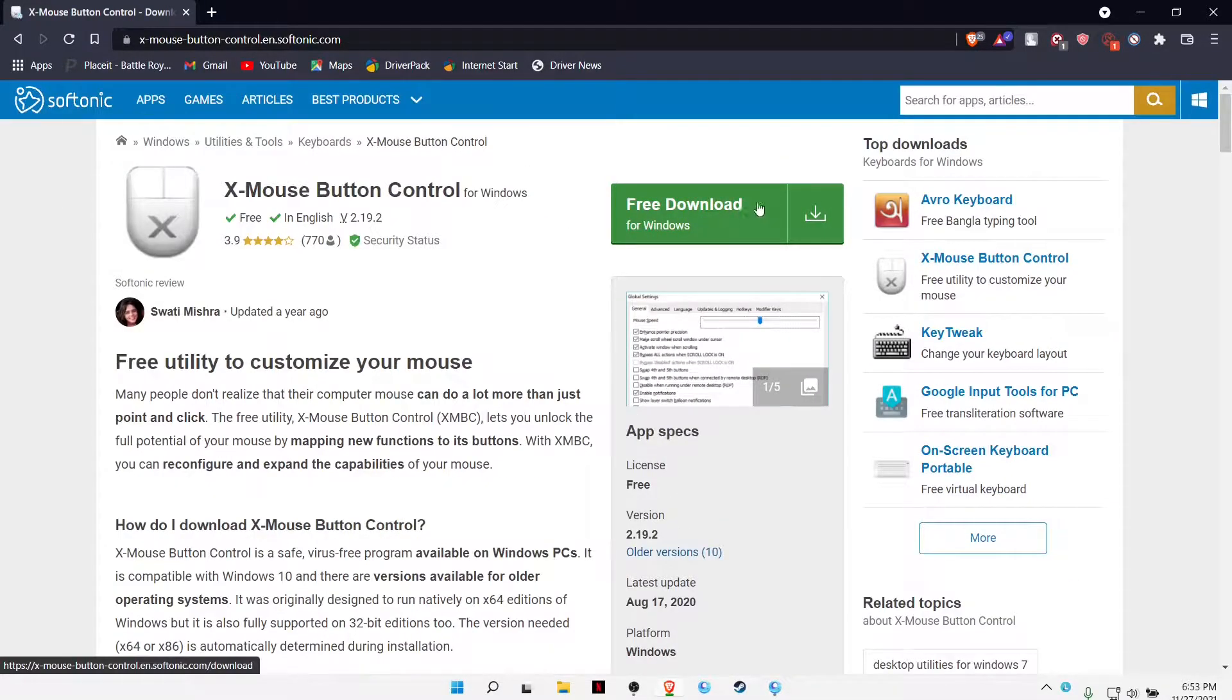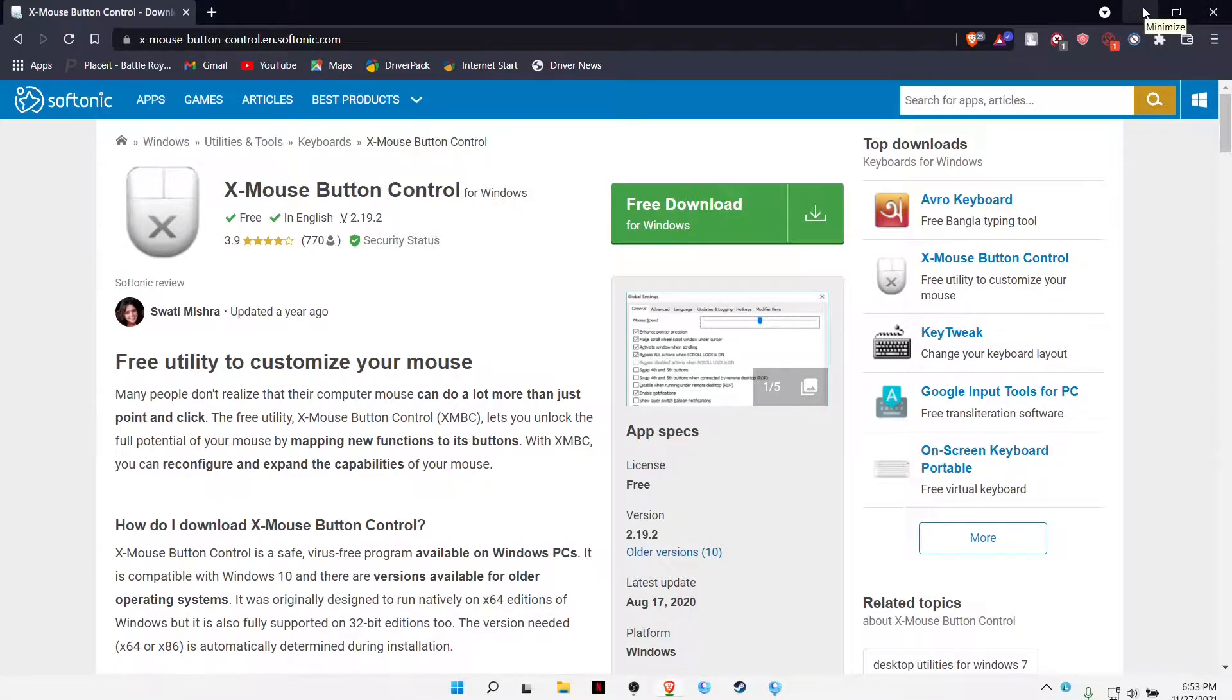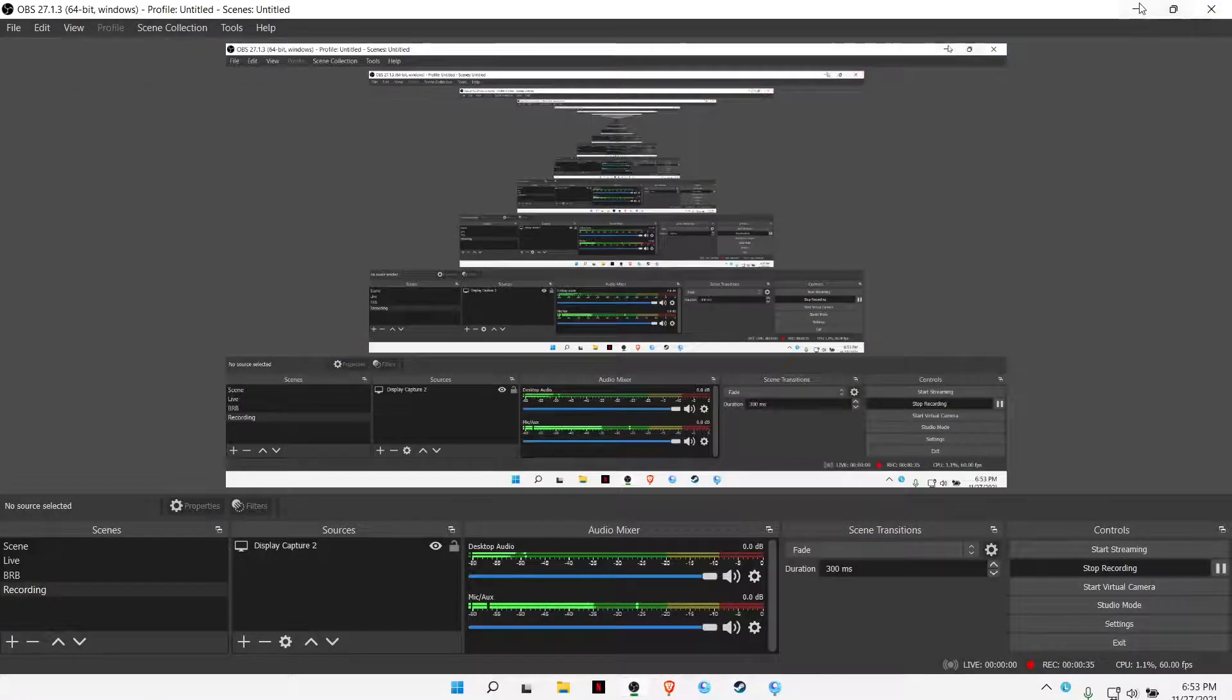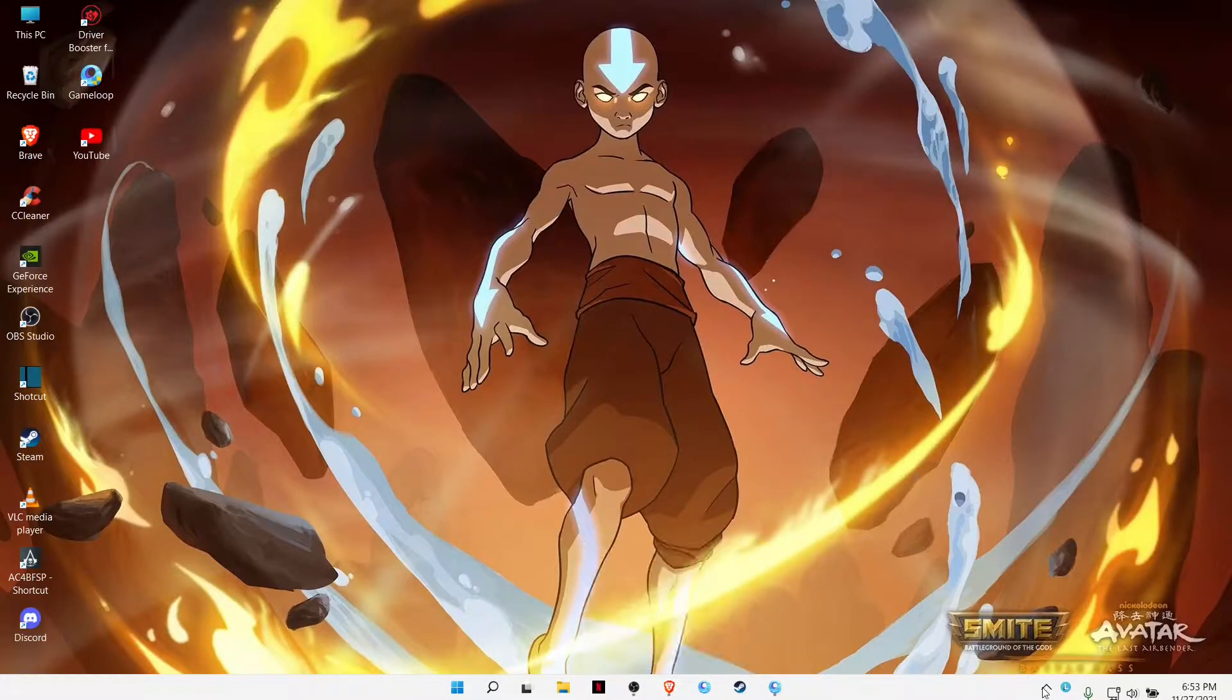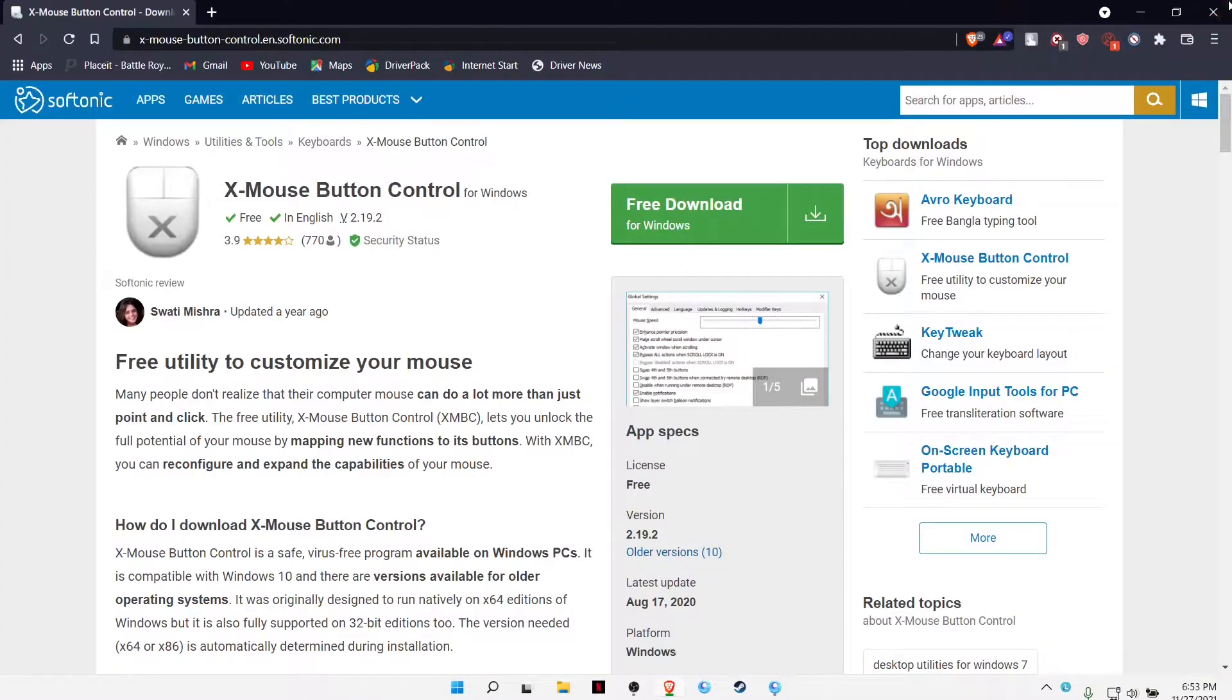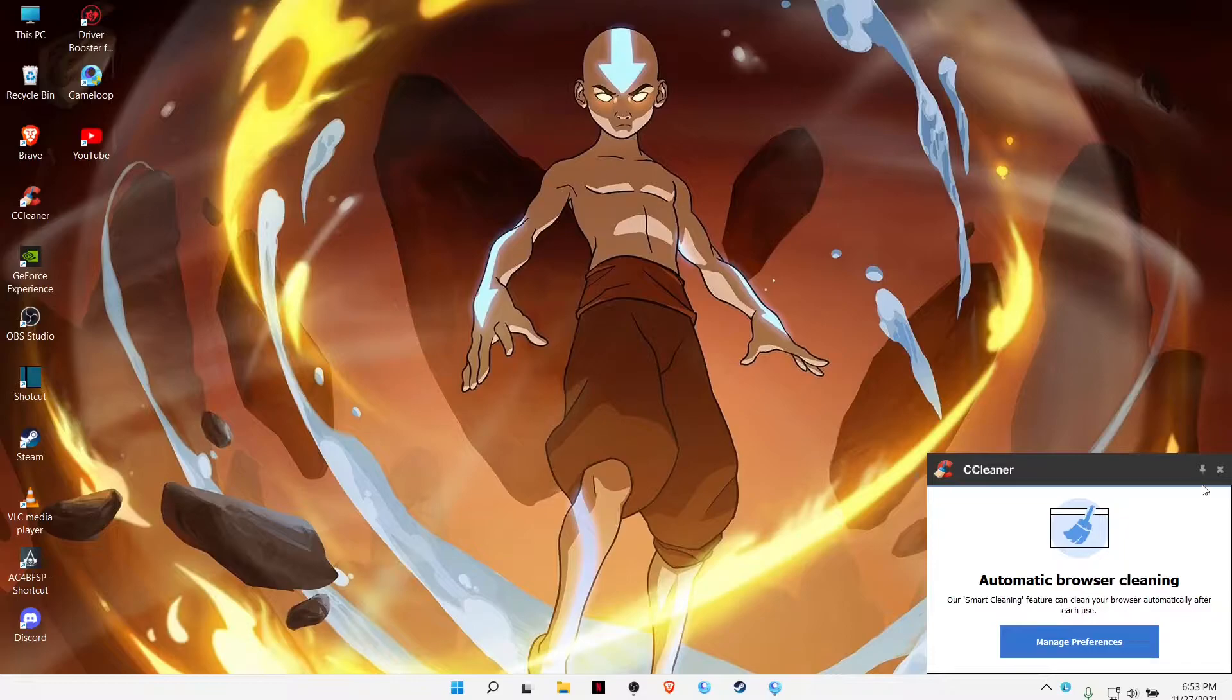Just go ahead and download. I have already downloaded this so I don't need to download again. So go ahead and download and install, and you'll be seeing this one.